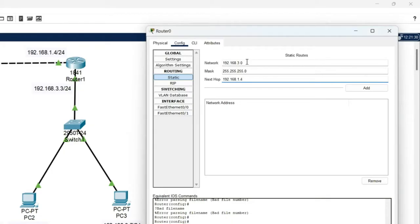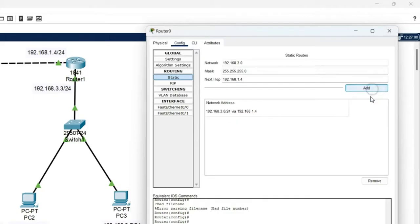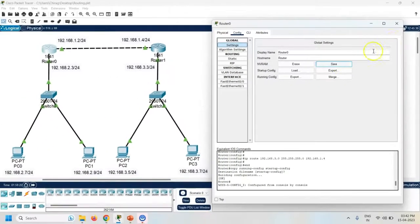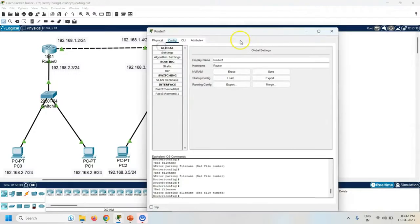The packet is transferred from the 2.0 to the 3.0 network using the IP address 192.168.1.4. Now click the Add button to add this entry into the routing table. Go to settings and click the Save button to save these changes in the startup configuration of the router. Now same way configure Router 1.